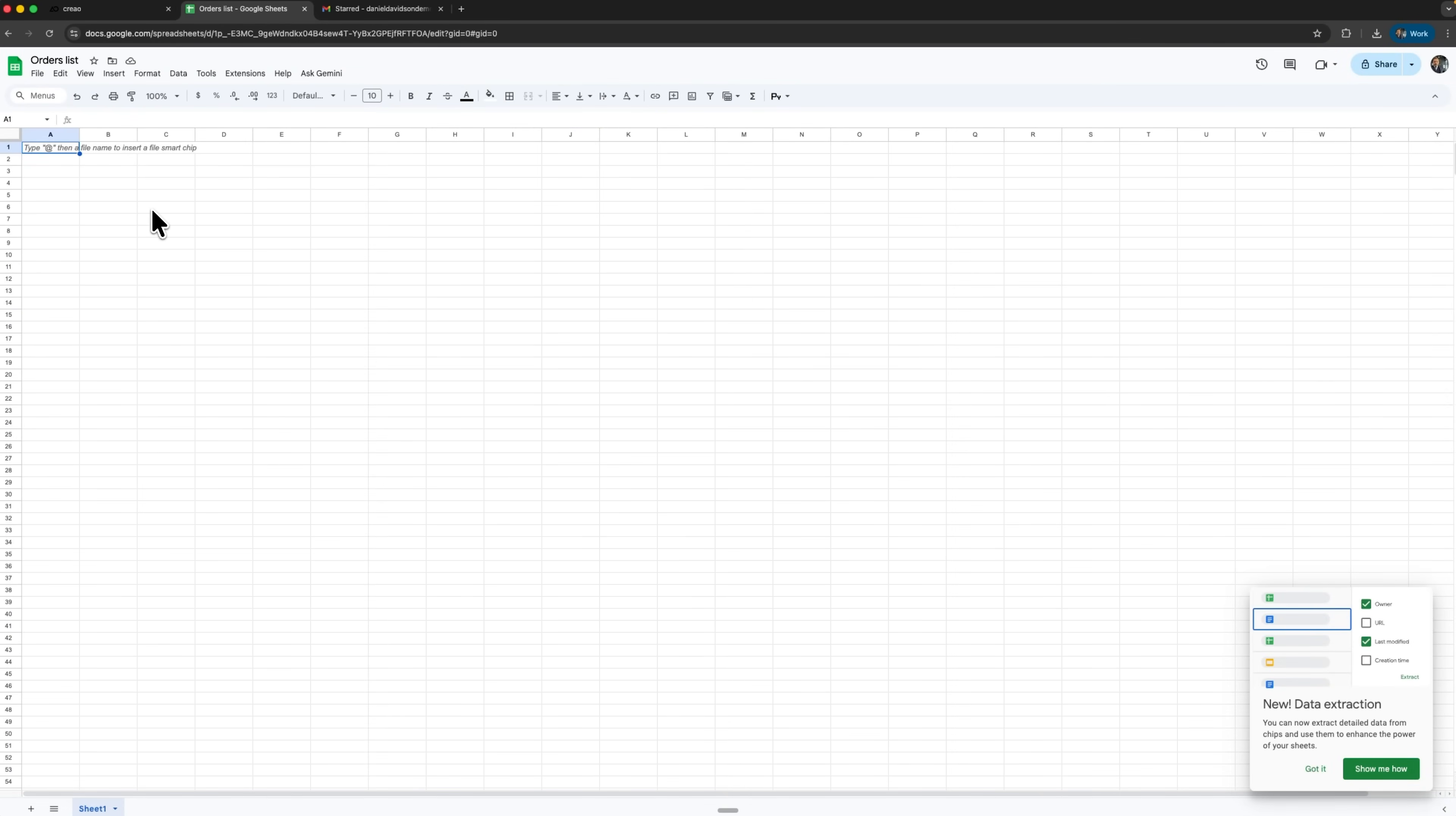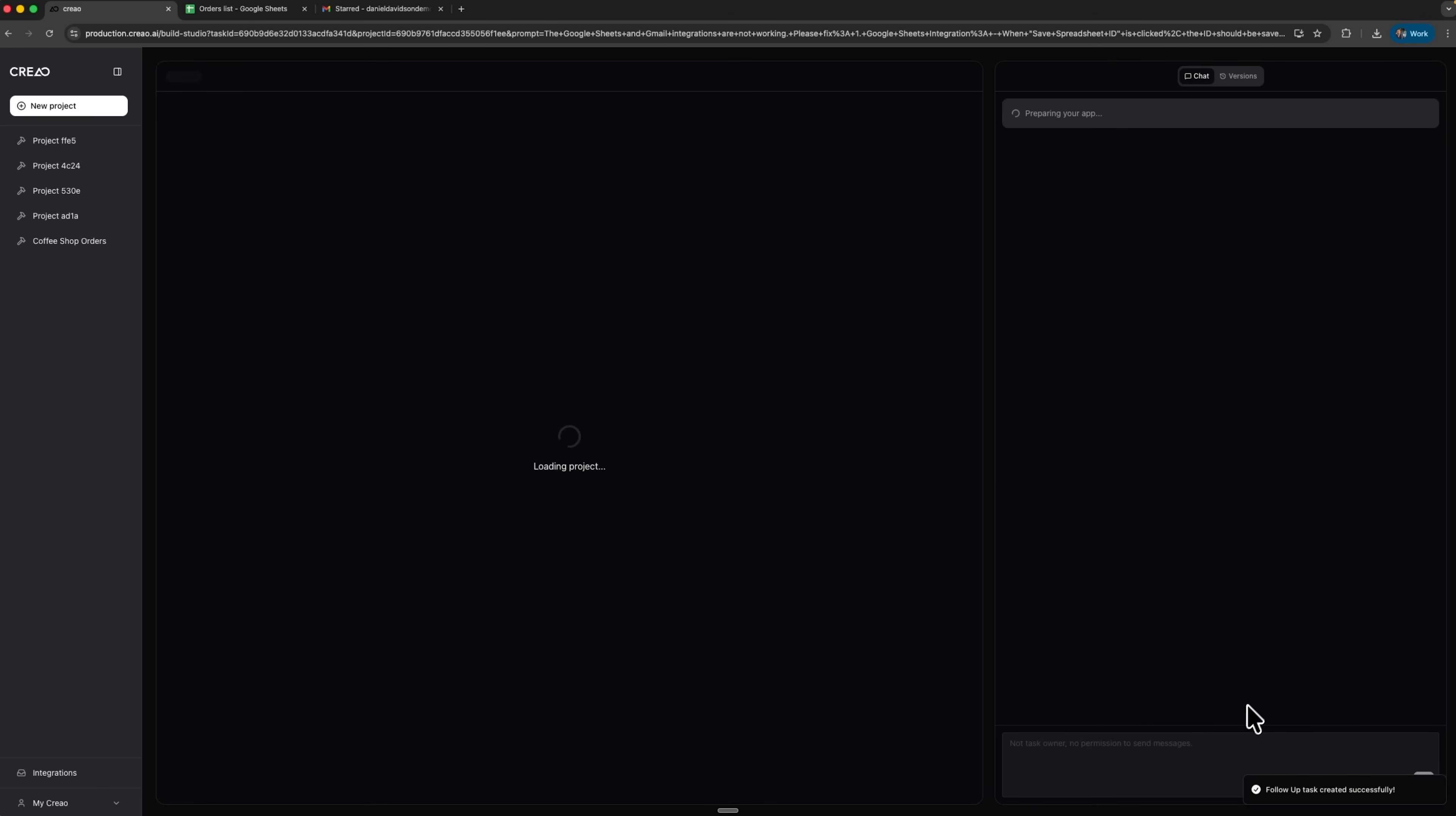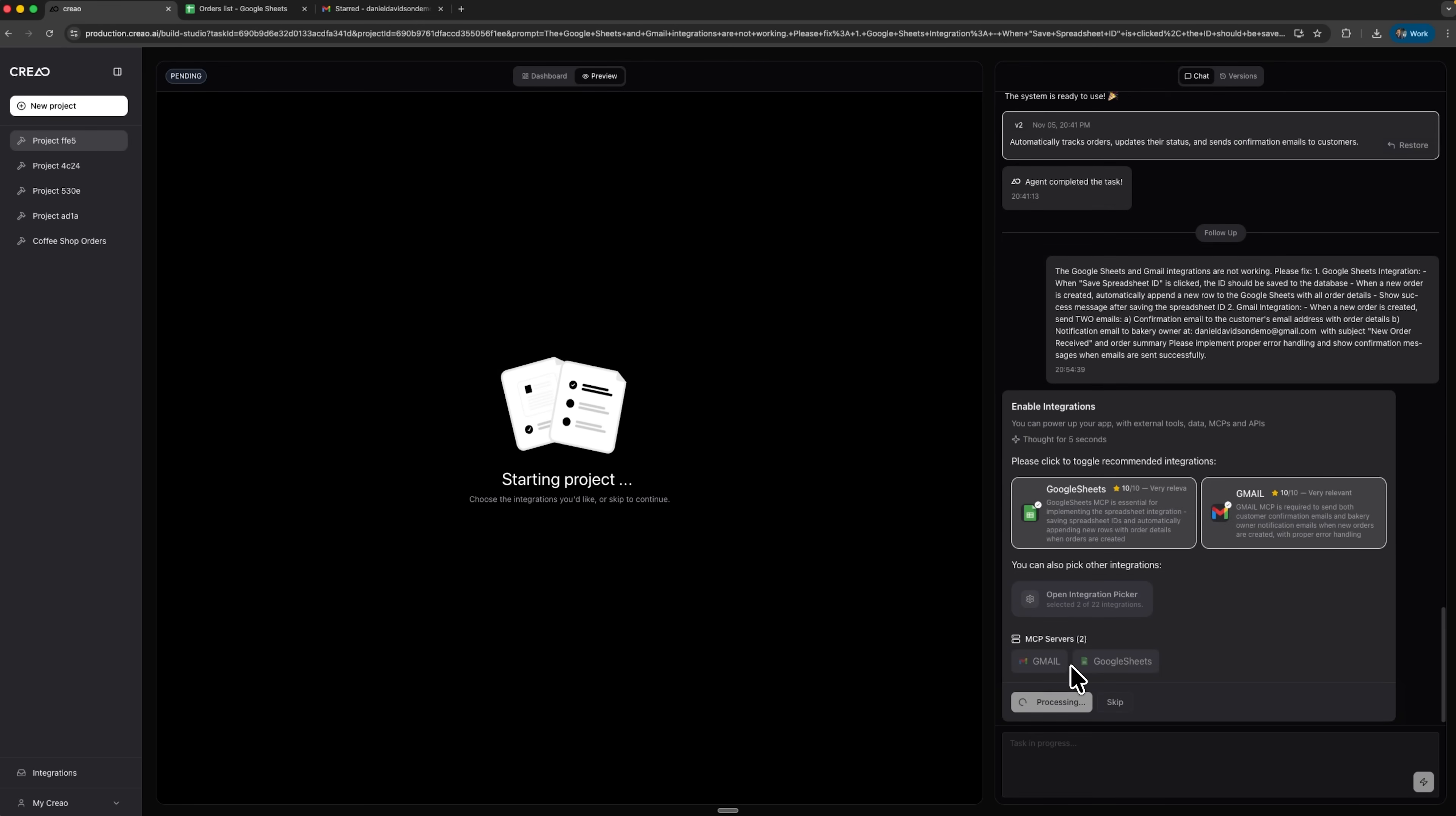It's empty, so the connection didn't work correctly. Let's fix this through chat. I write that Gmail and Sheets integrations are not working and describe how I want them to behave. After that I click build again with both integrations and wait for the new result.